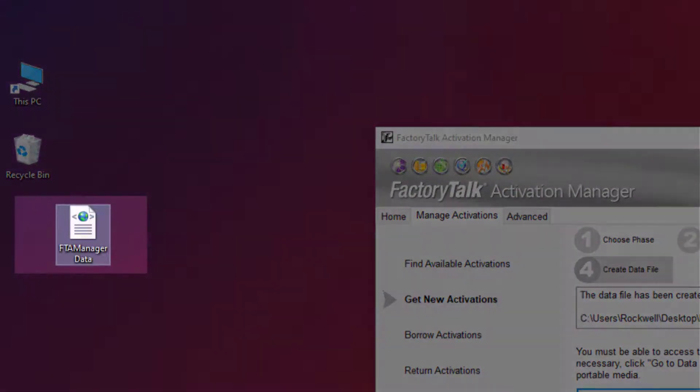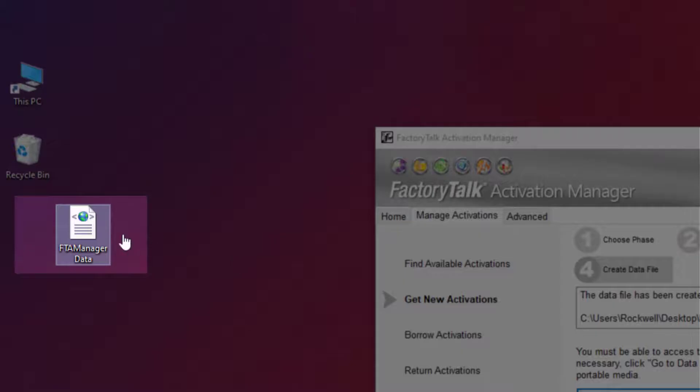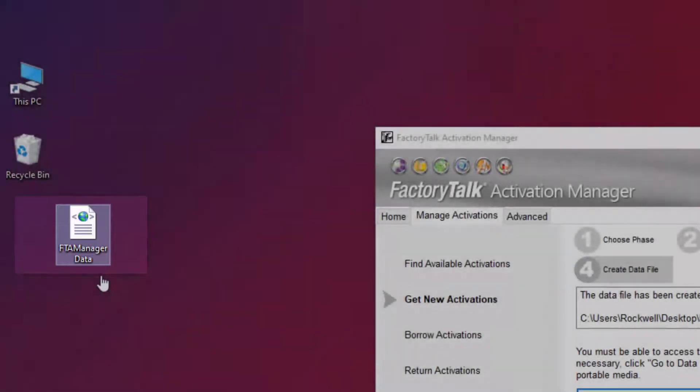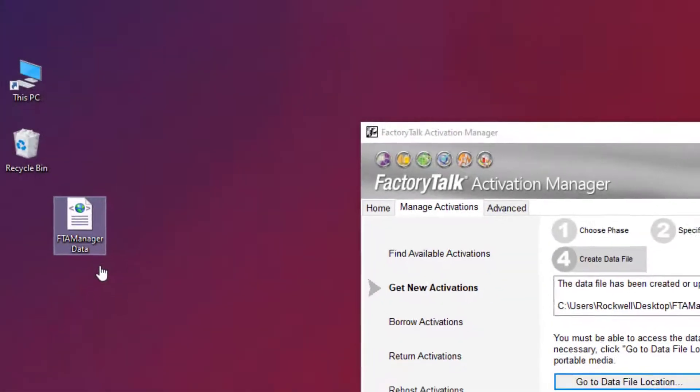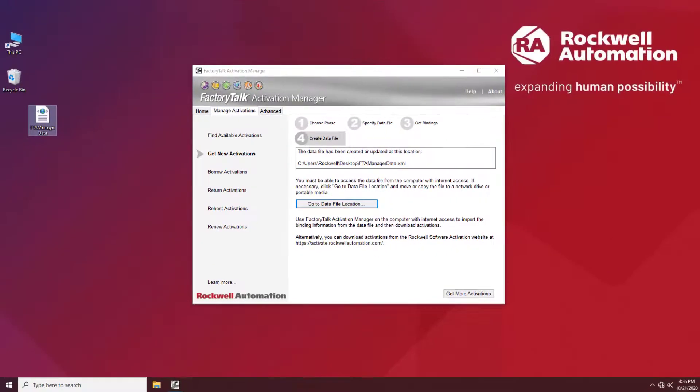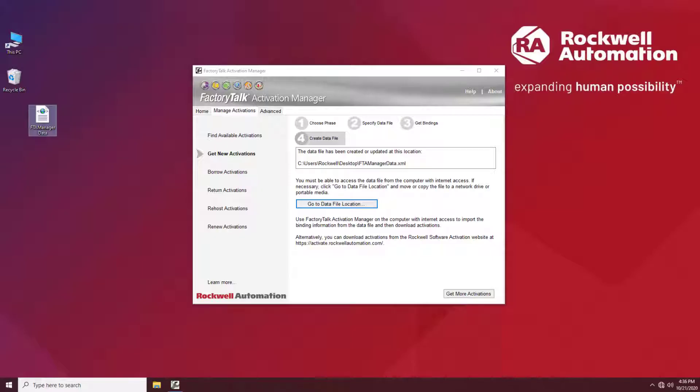As you have probably noticed, the data file has appeared on our desktop. Now move the XML data file to any online computer with the same version of FactoryTalk Activation Manager installed.